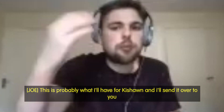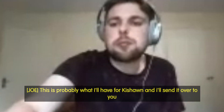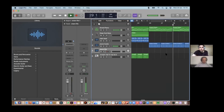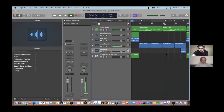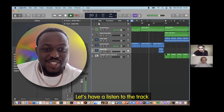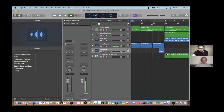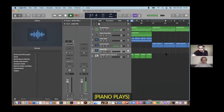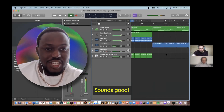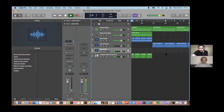This is probably what I'll have for Kashawn and I'll send it over to you. Let's have a listen to the track. Sounds good.